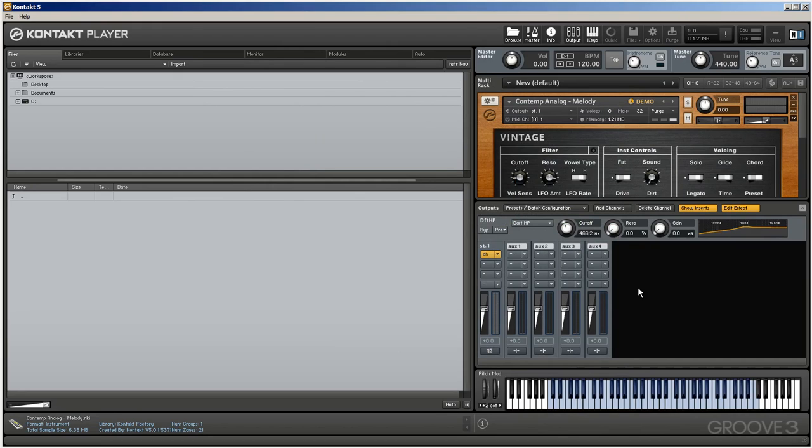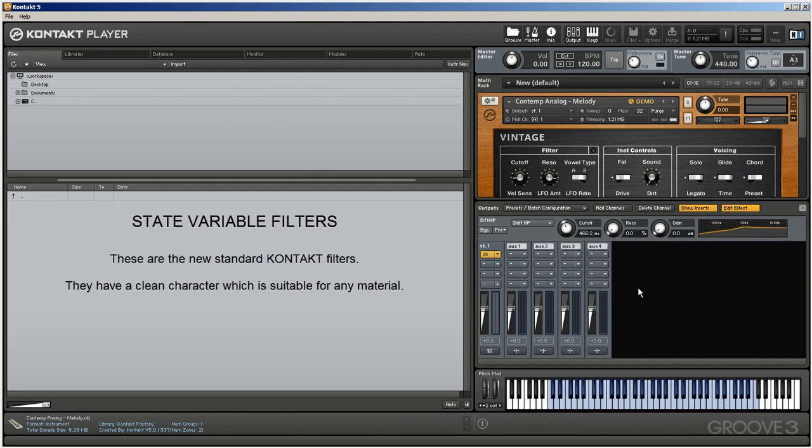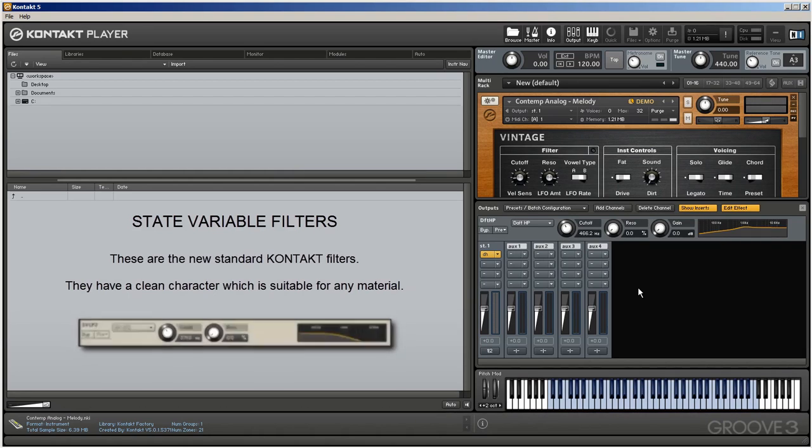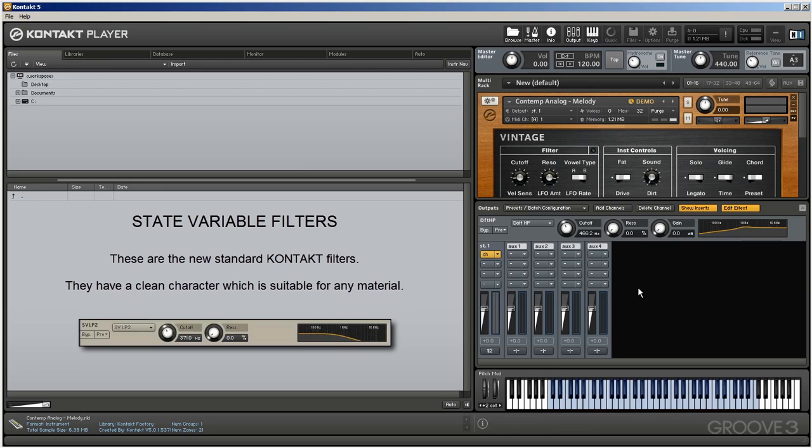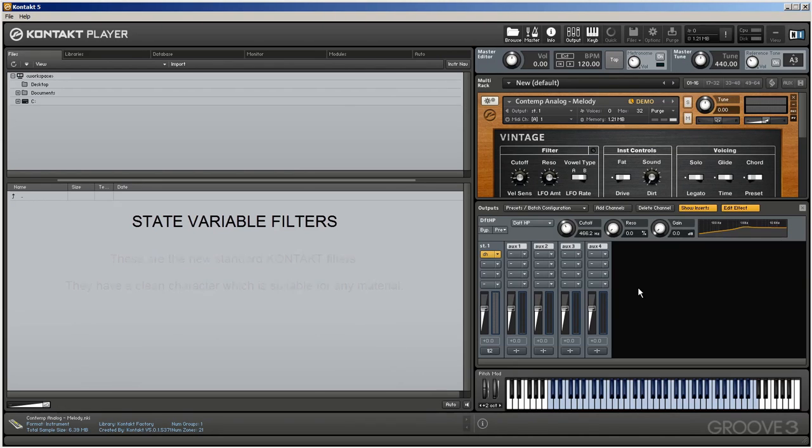I want to give you a little more information about these new filters now, so that you can understand how they create their individual sonic signature on your sounds. I'll start off by talking about the SV filters, the state variable filters. NI declare these are their new standard filters, because they are very clean-sounding, i.e. they don't impose a particular strong coloring of sound, and consequently can be used on any material that you use in Kontakt, be it to filter the output of a synth, or to filter your own samples.